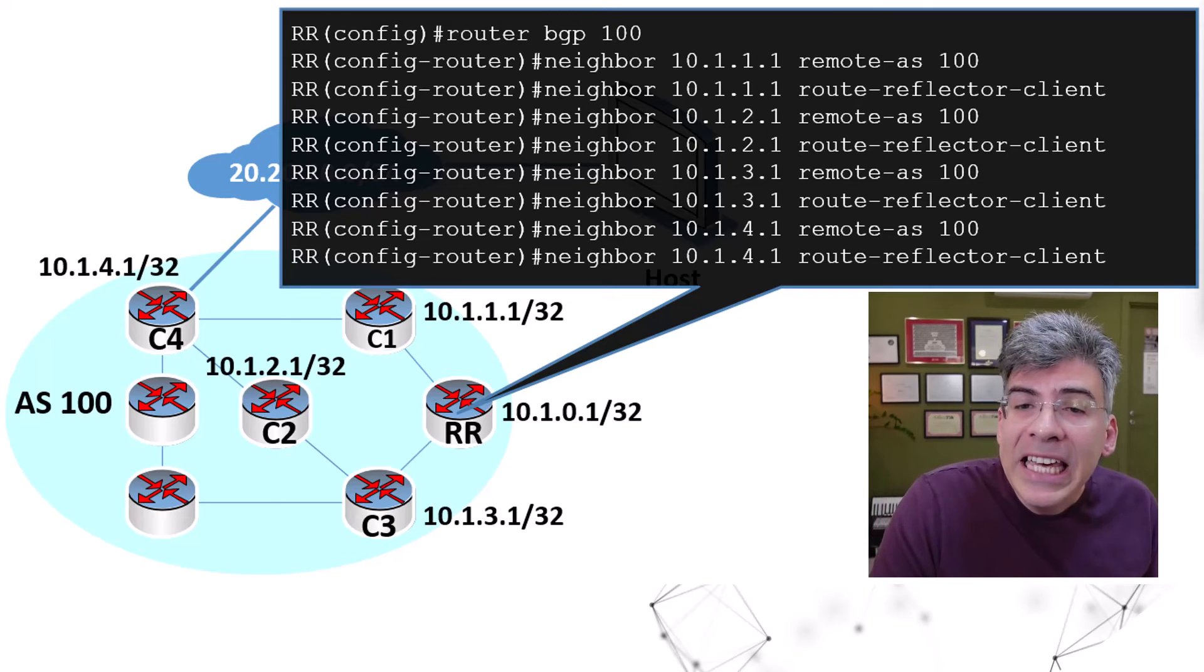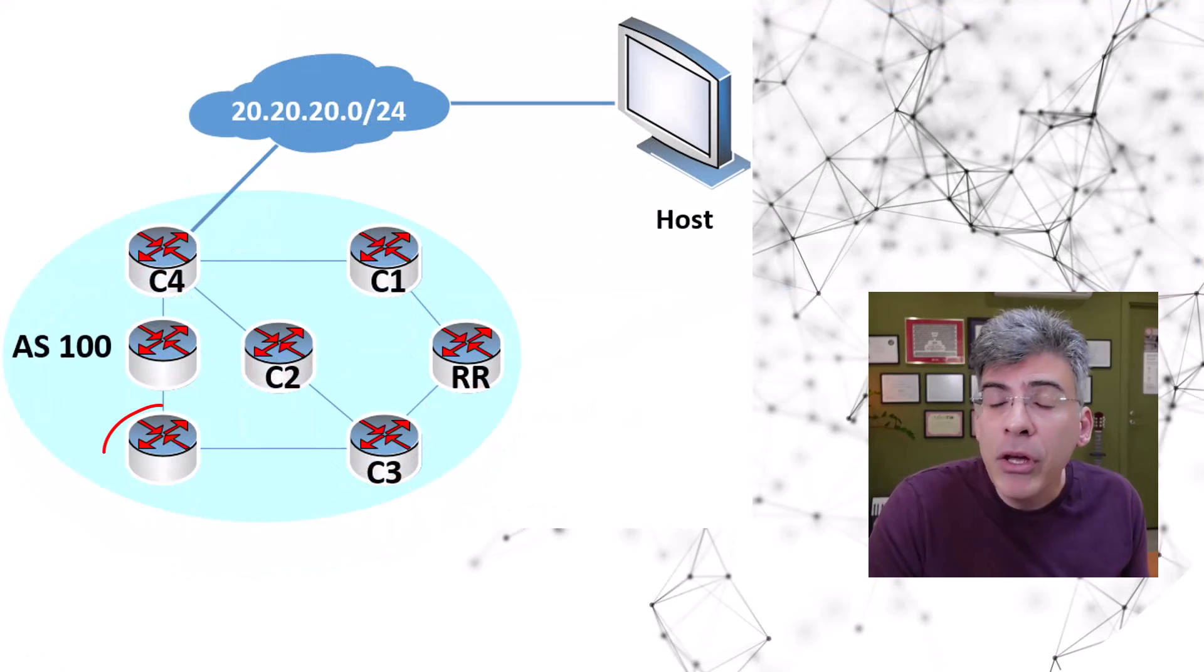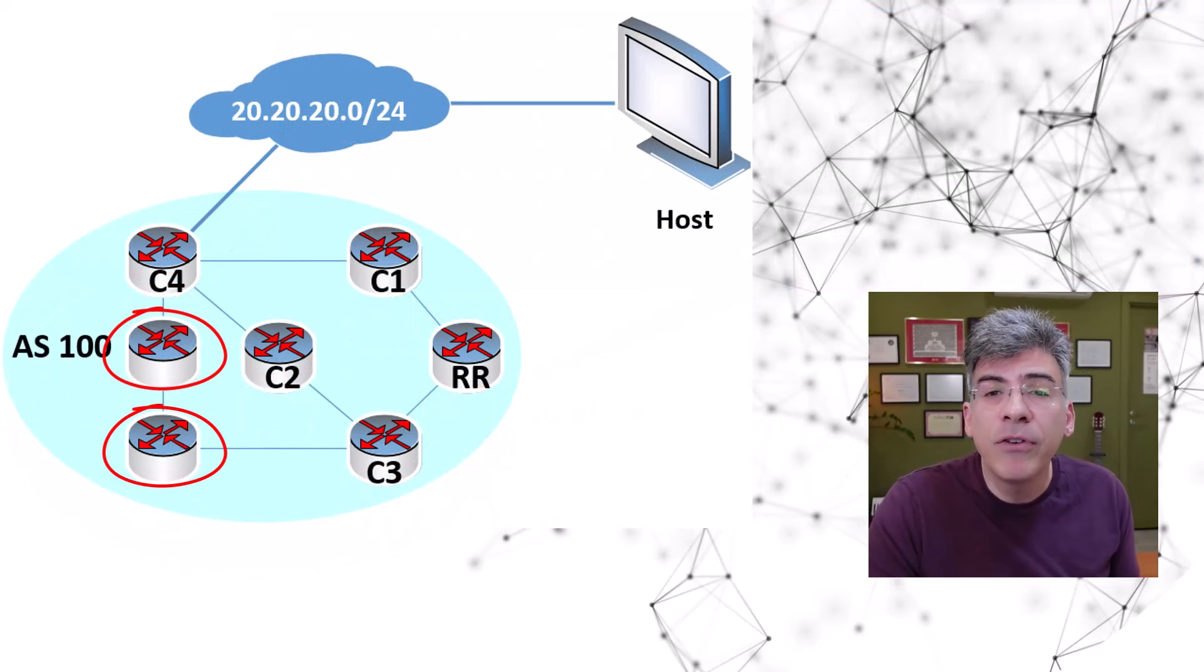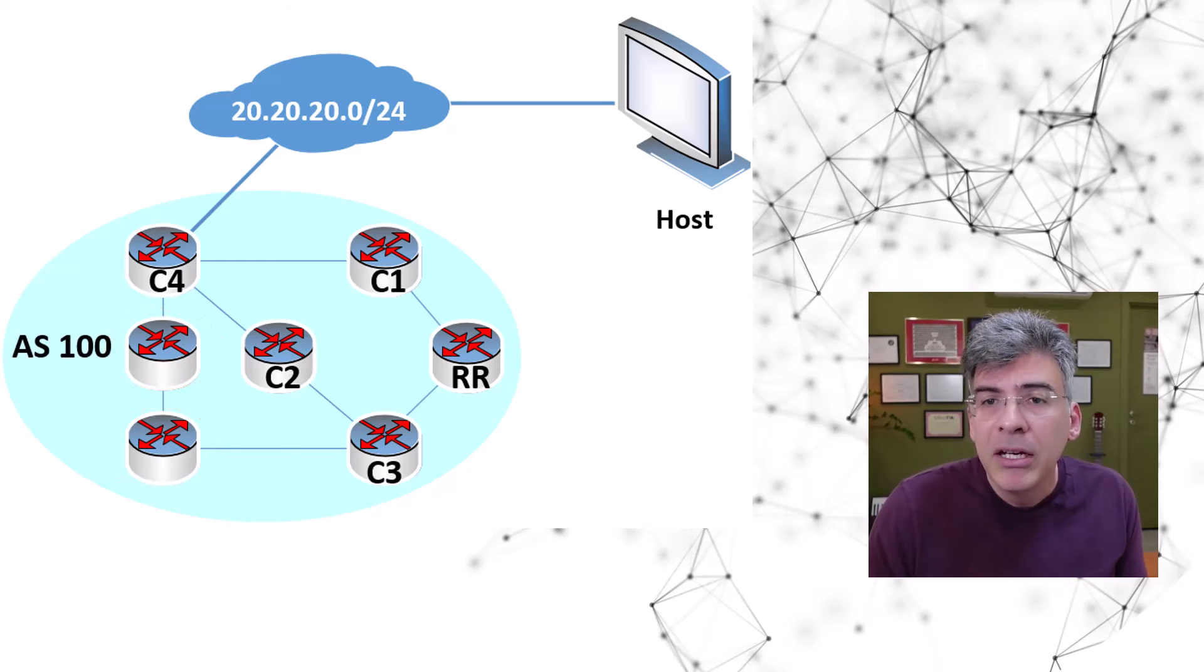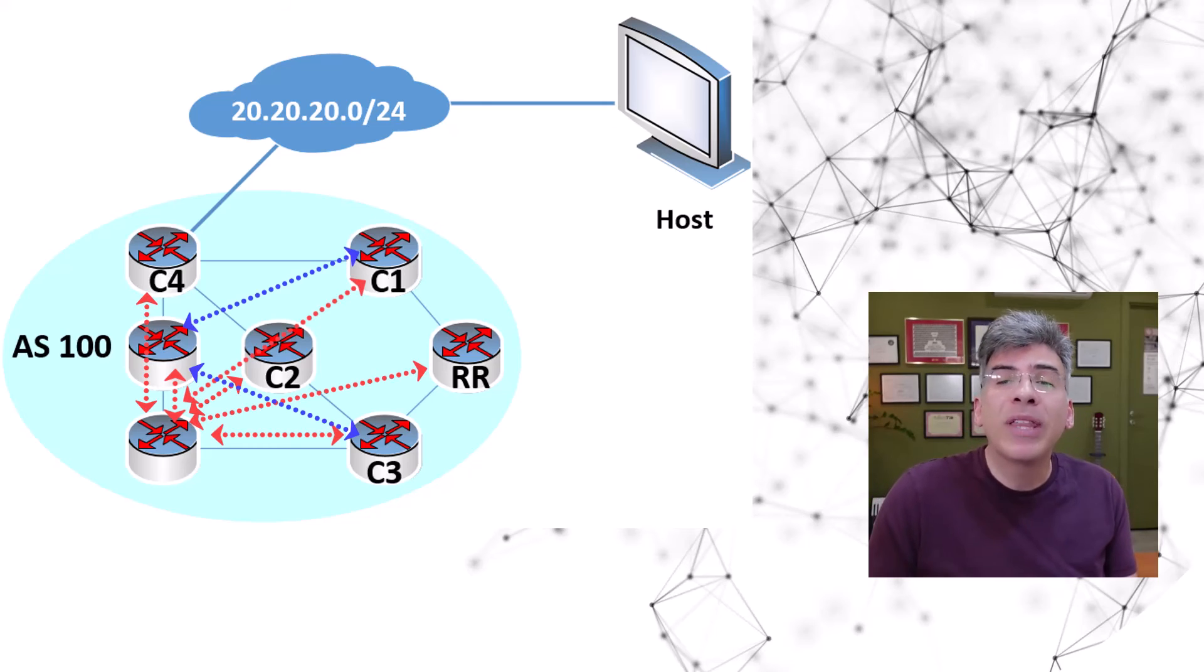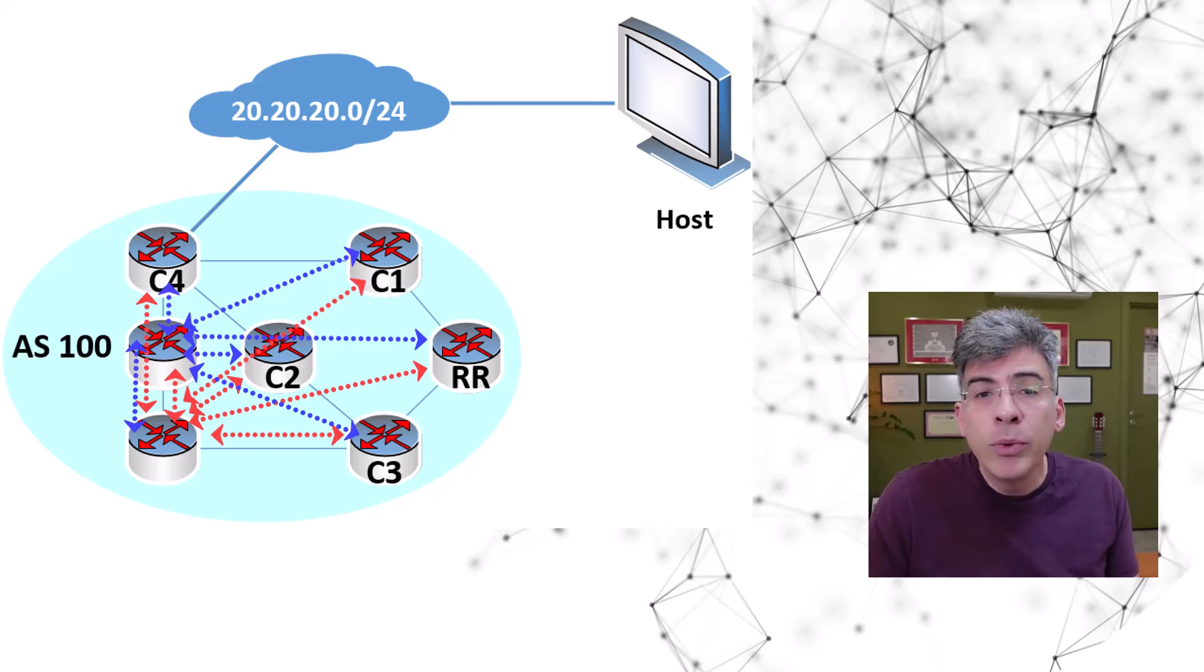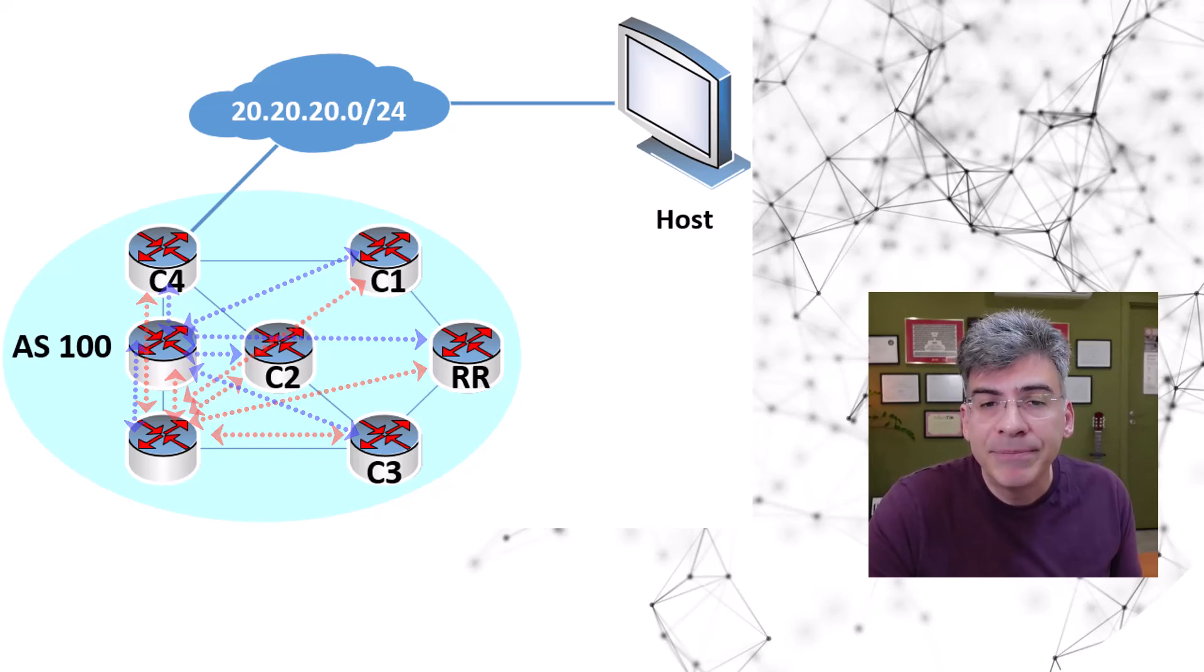Now, what about the non-RR client routers? How do we configure those? Well, those still adhere to the full mesh IBGP peering requirement within the AS. So, peerings between each of those and every other router within the AS must still be manually configured and established. You would do that with the normal configuration of IBGP.